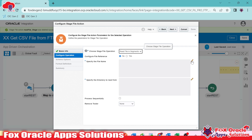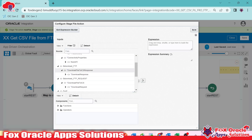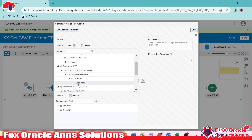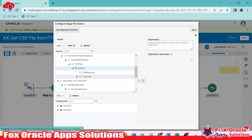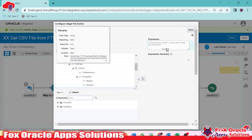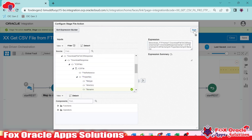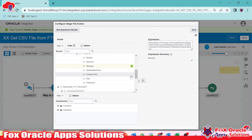We'll get the file name from the download FTP response. Once you expand the download FTP response, you can see the file name inside the properties. We have the file name there. The same file name we can also get from the request payload.